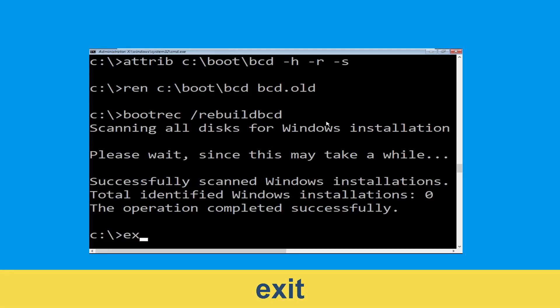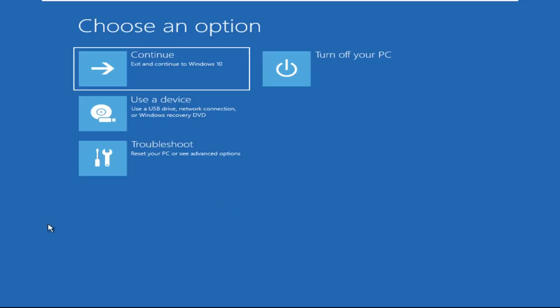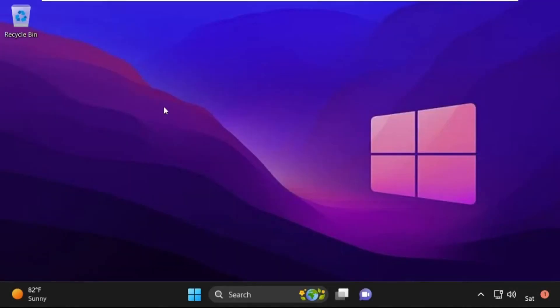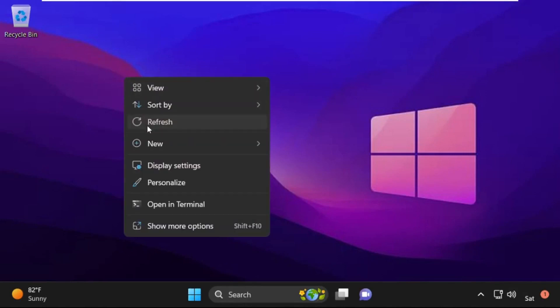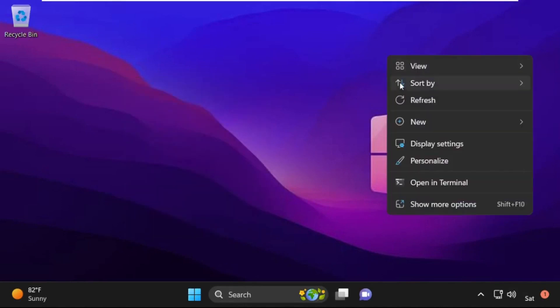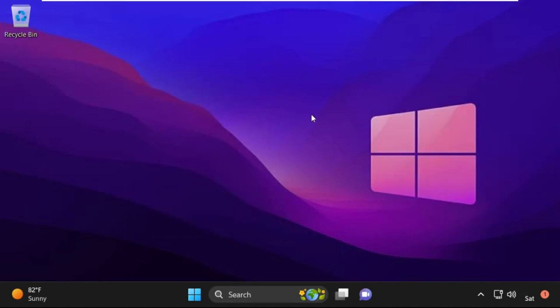Type exit and hit Enter. Now click on Continue — it will restart your system. That's it guys, your problem is solved and you are good to go.